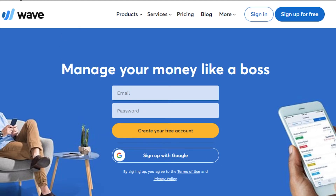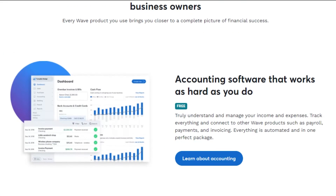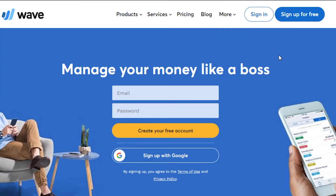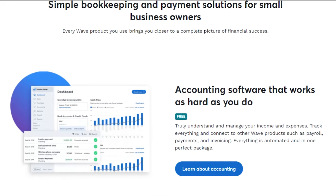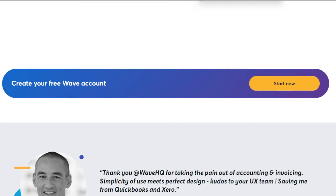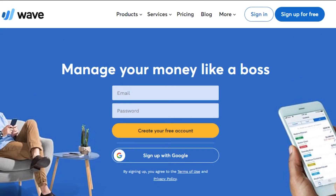Up first we have Wave. Simply go to waveapps.com and you will land on this platform right here. Wave is an amazing accounting software that has a lot of different features and tools. The sign-up process for Wave is really easy — you can simply go ahead and sign up with your email address and set up a password.